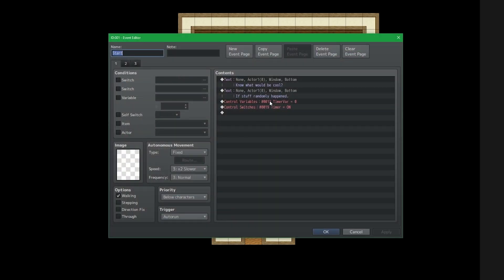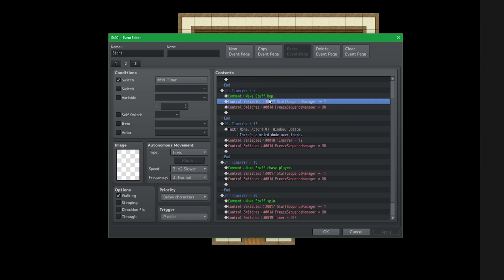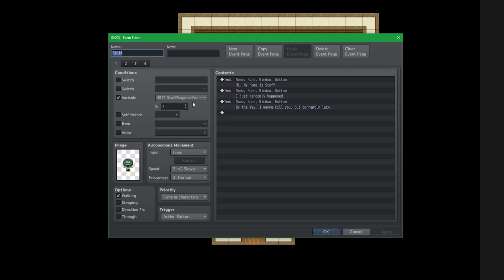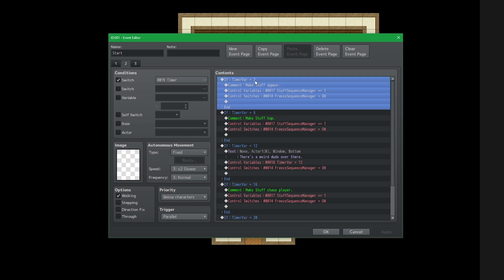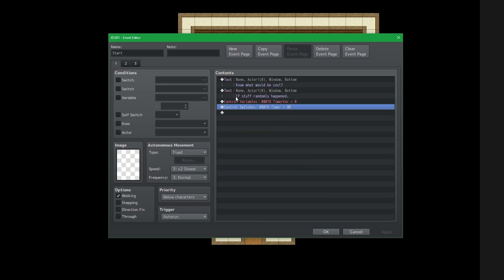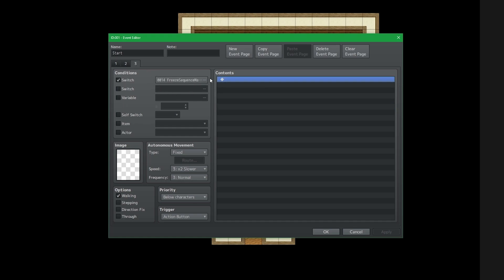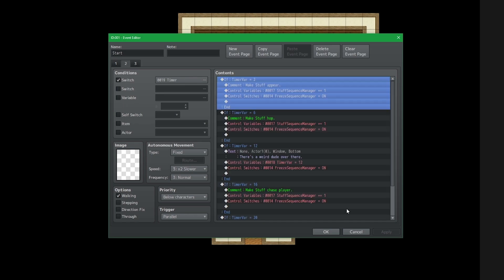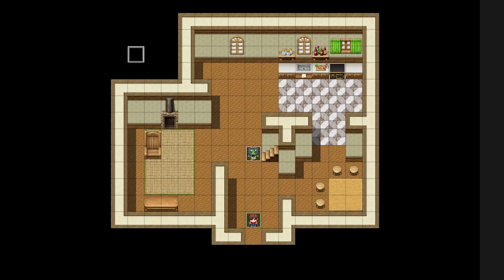The variables and switches we created — including stuff sequence manager — are completely universal. So I can rename this to just 'sequence manager,' because whether it's running on this map or on a future map for future plans, I don't have to create any additional variables or switches. This depends on sequence manager, this depends on timer variable, and all we have to do is turn the timer on. As long as you don't have two time sequences running at the exact same time, you can use the exact same variables and switches for any sequence.